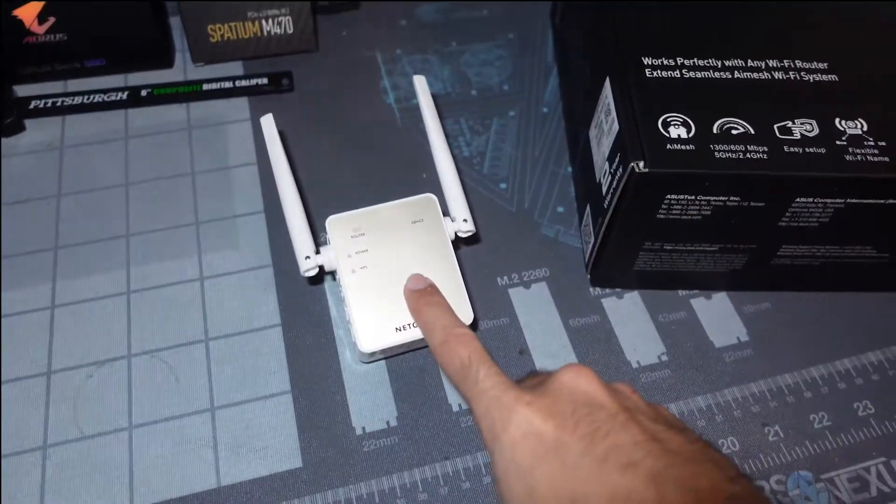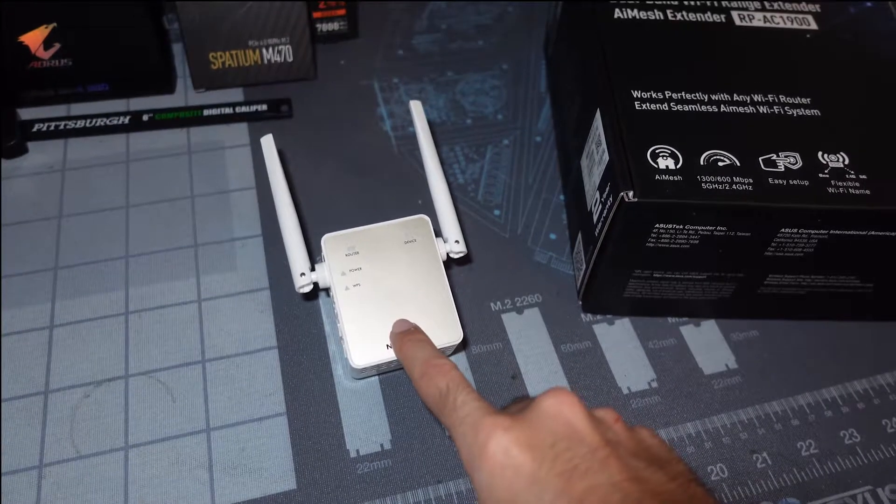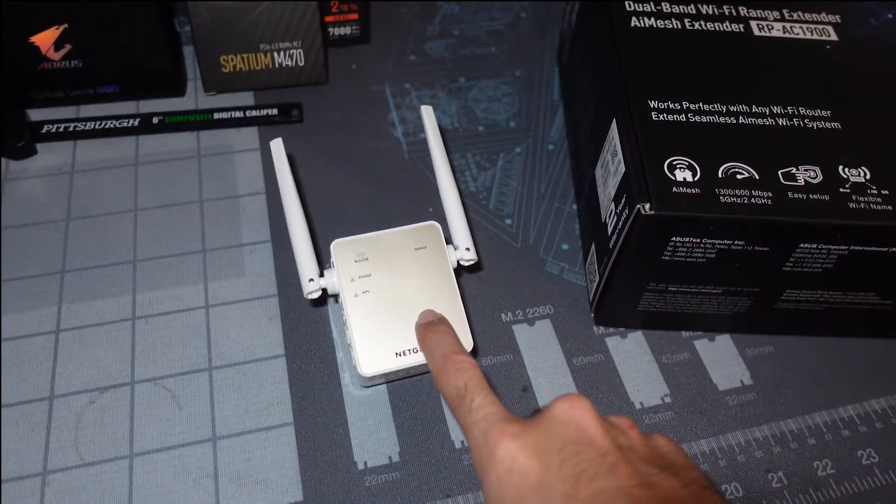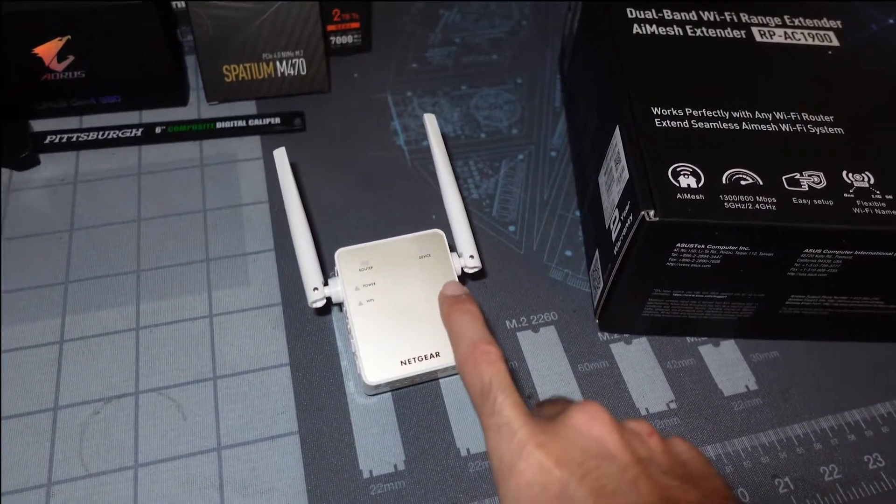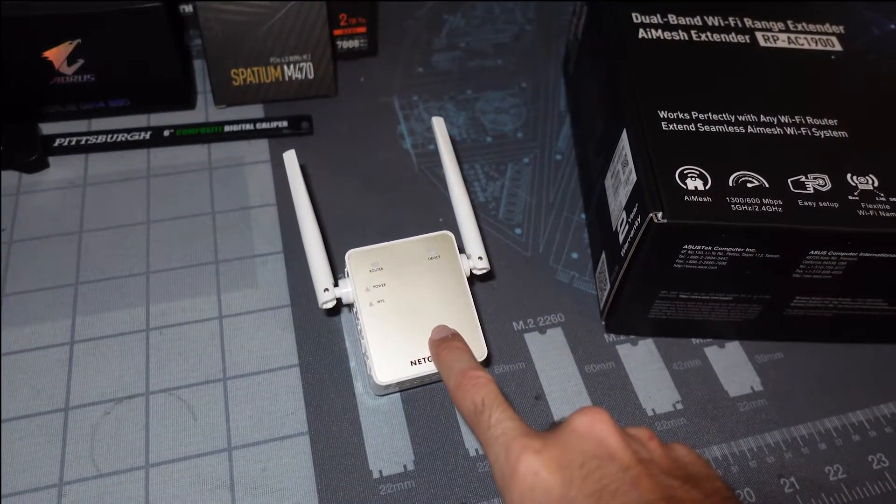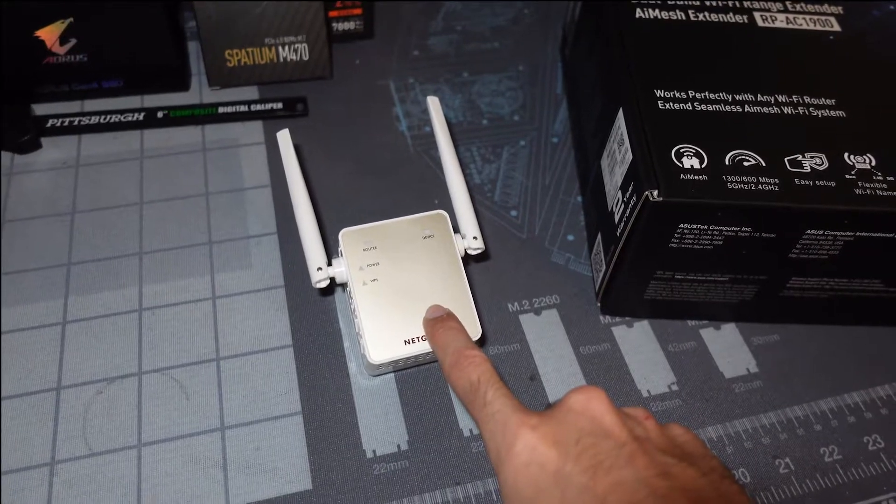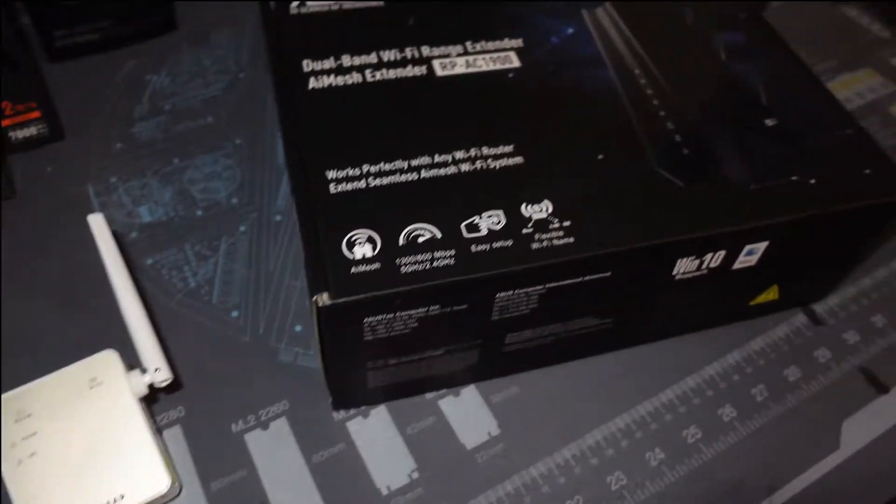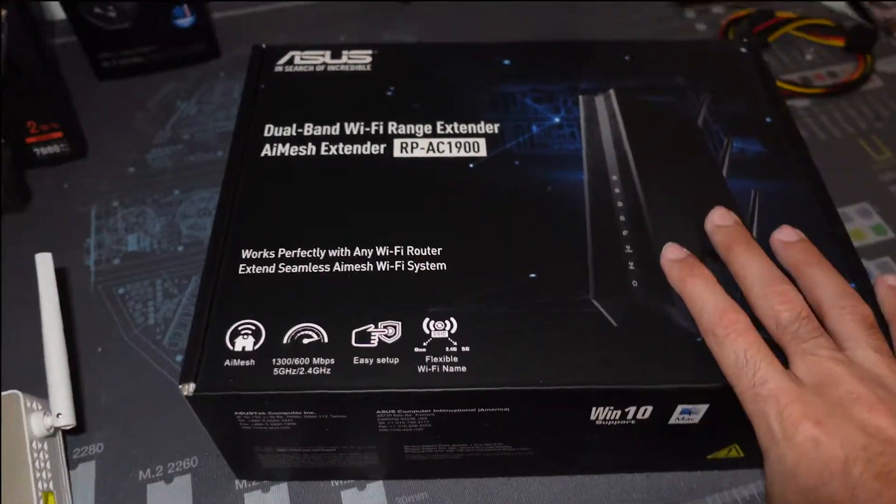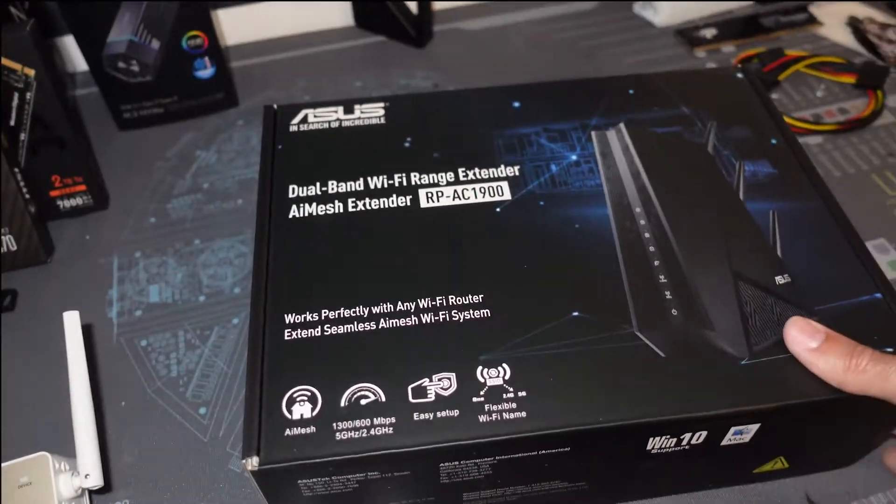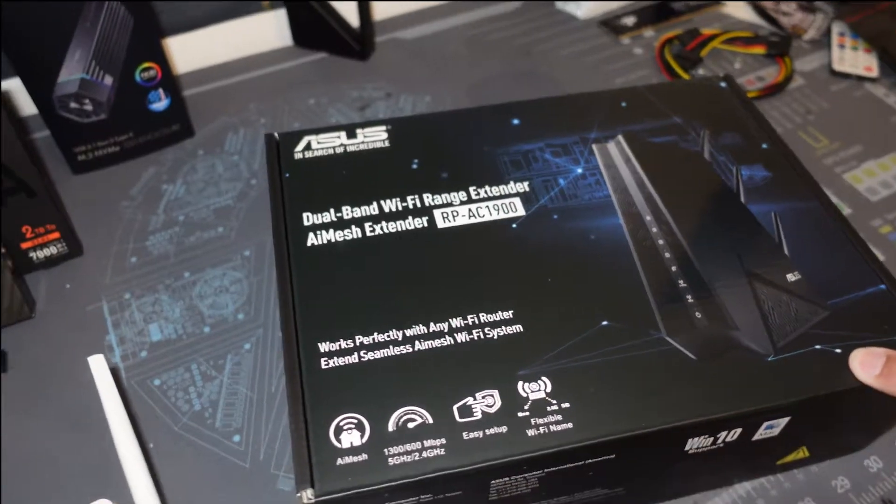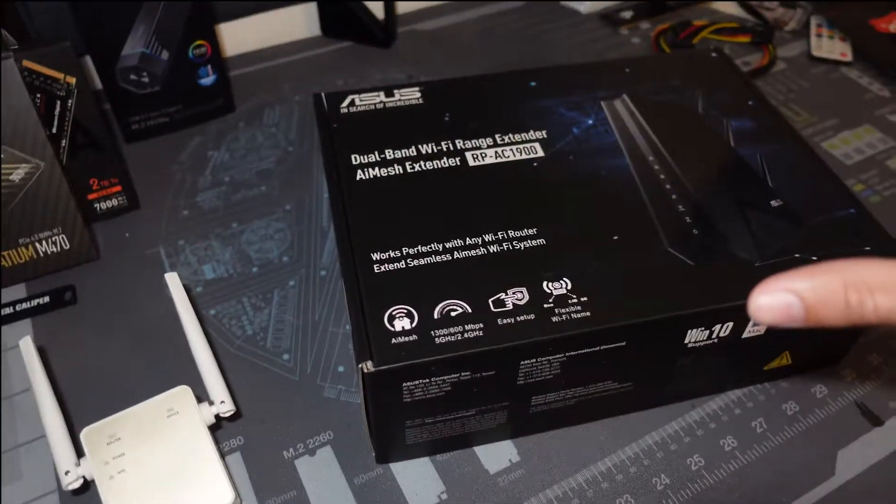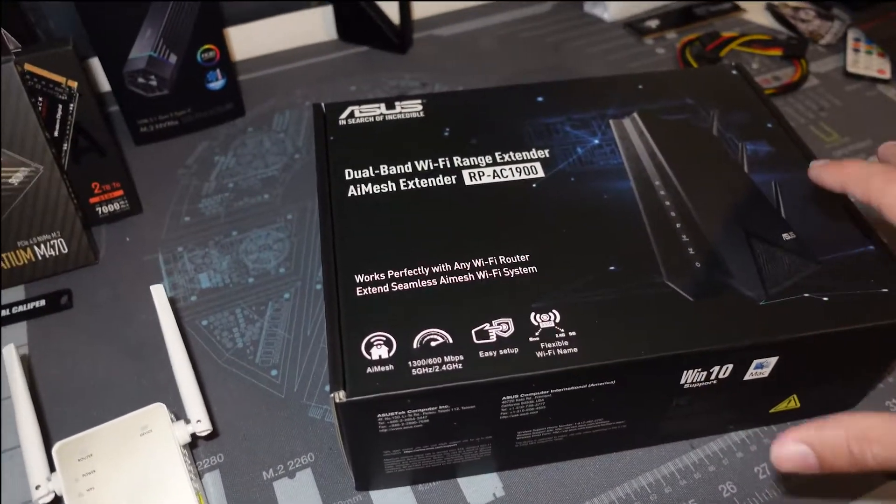I know with this I was maybe getting 50 to 60 megabit down at the best and maybe 10 up at the best. So let's get this open, see what's inside and see how much better or how much more reliable this is compared to this.